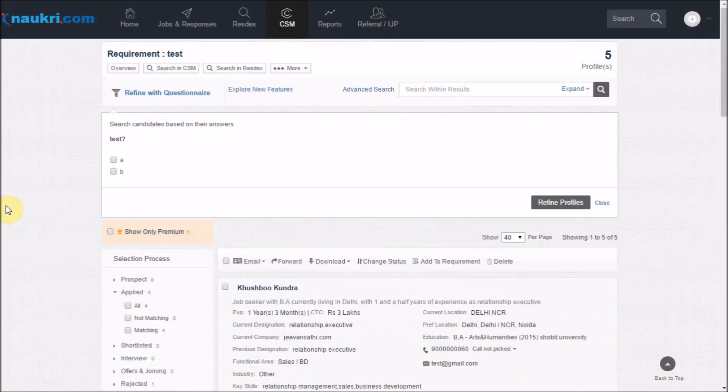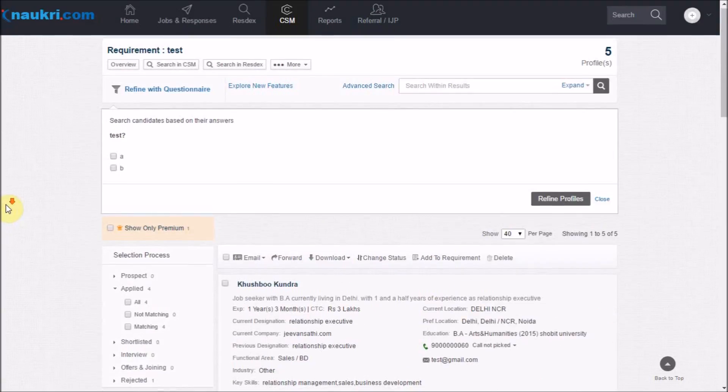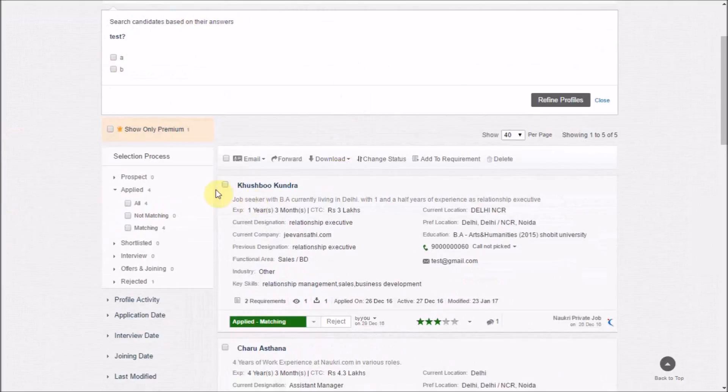Then after refining, you can check the summary view of responses on this page itself.